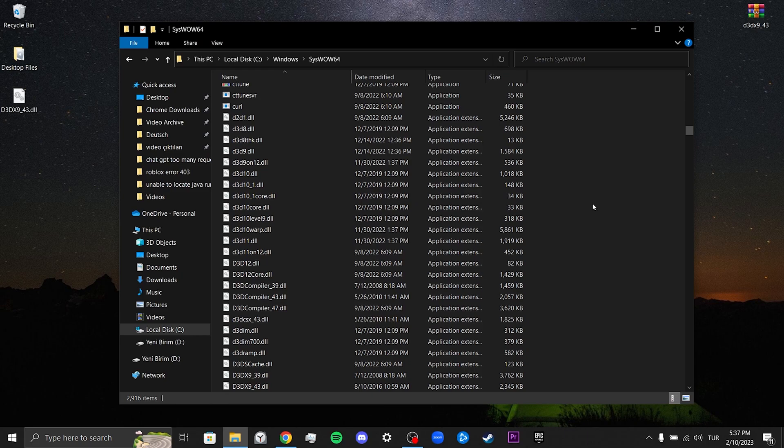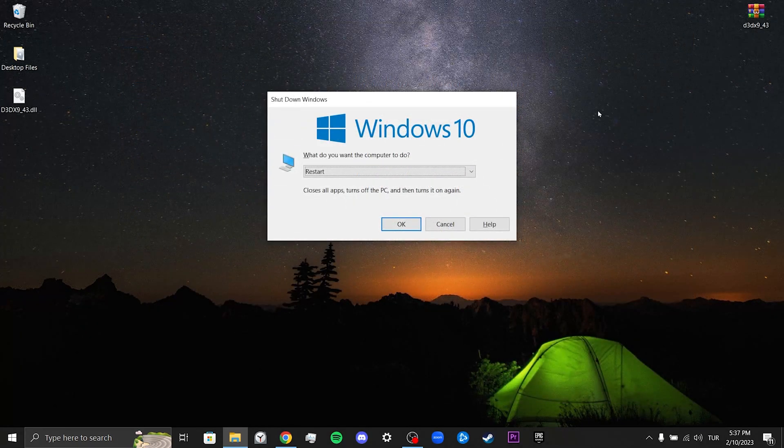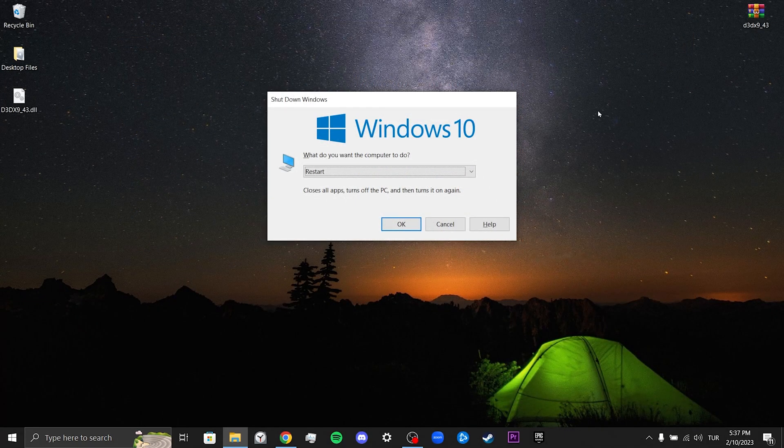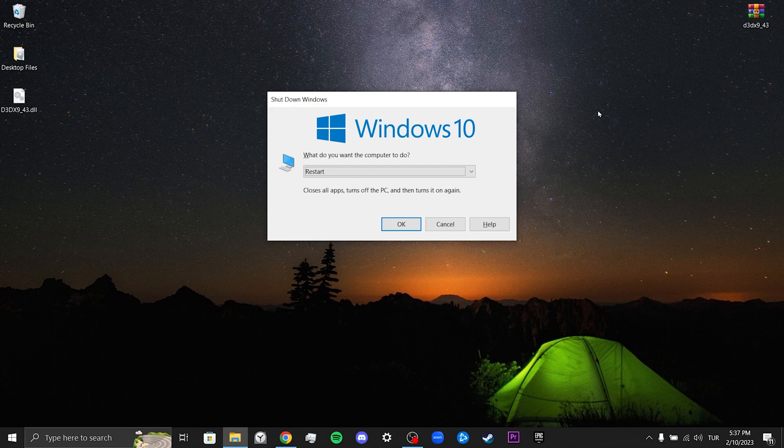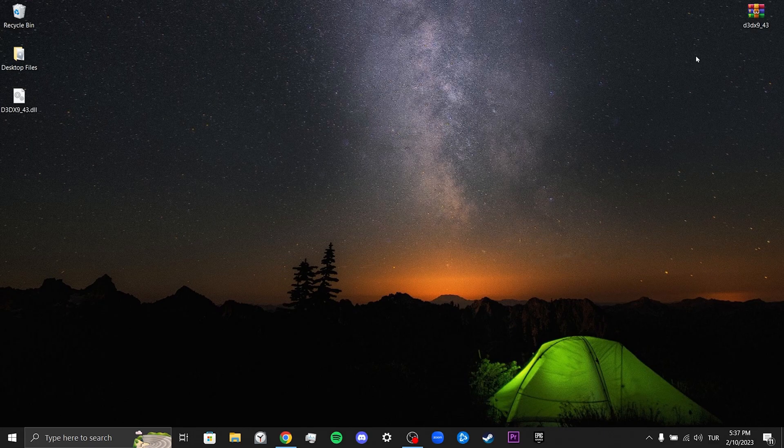We have put the missing file in our system file. Now you can restart your computer and check if the problem is solved or not. If the problem is not solved, we will move on to our second solution.